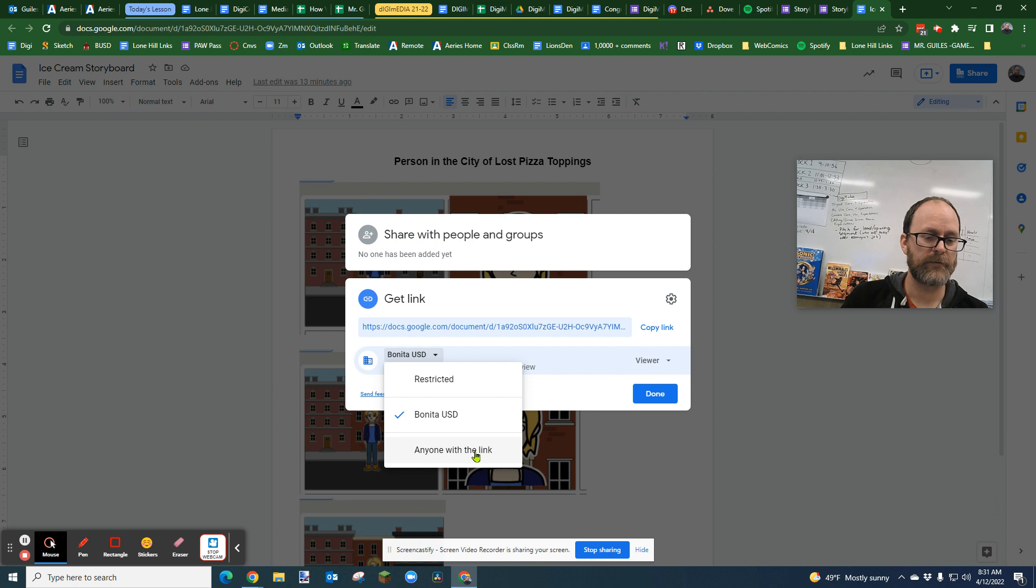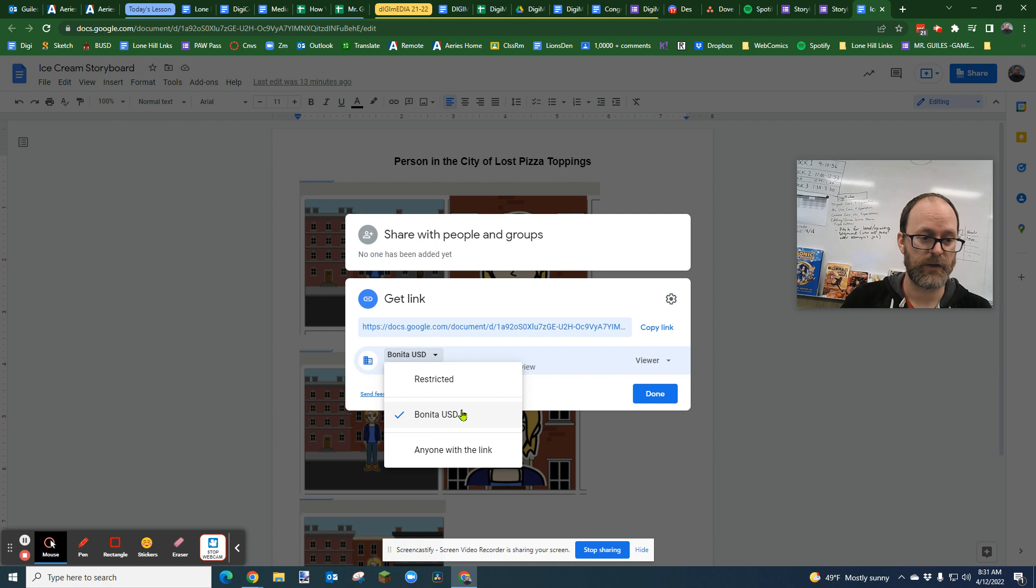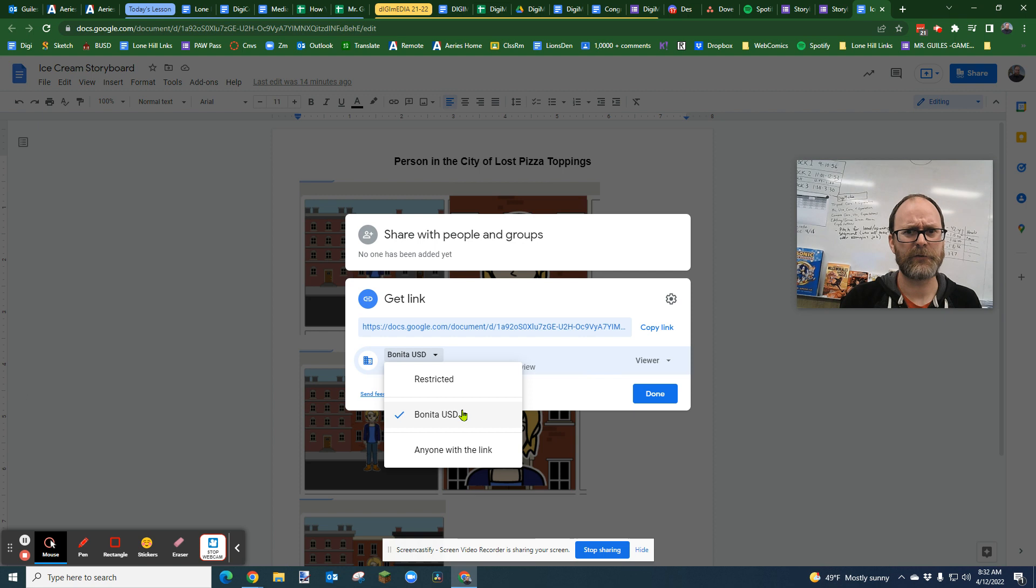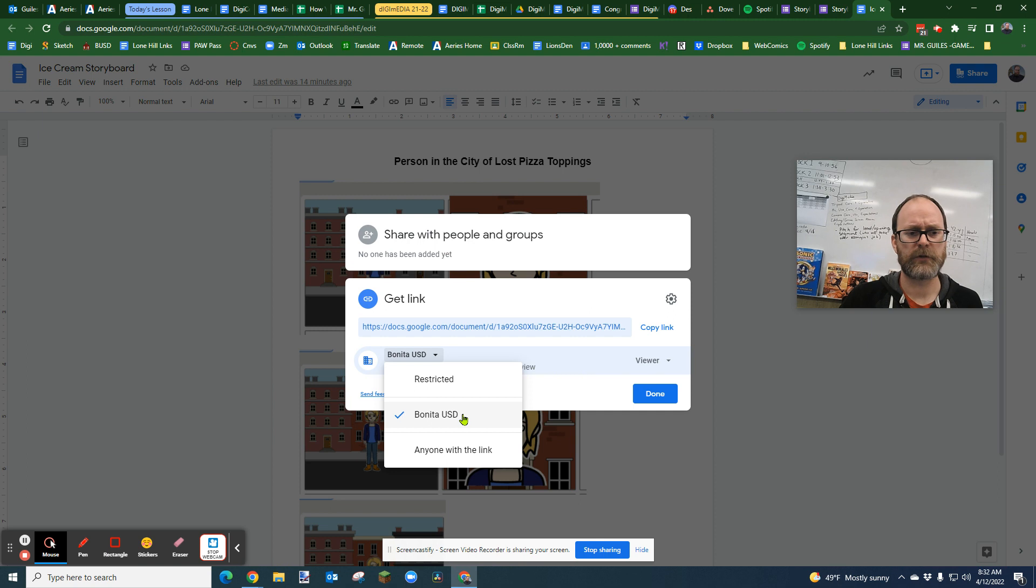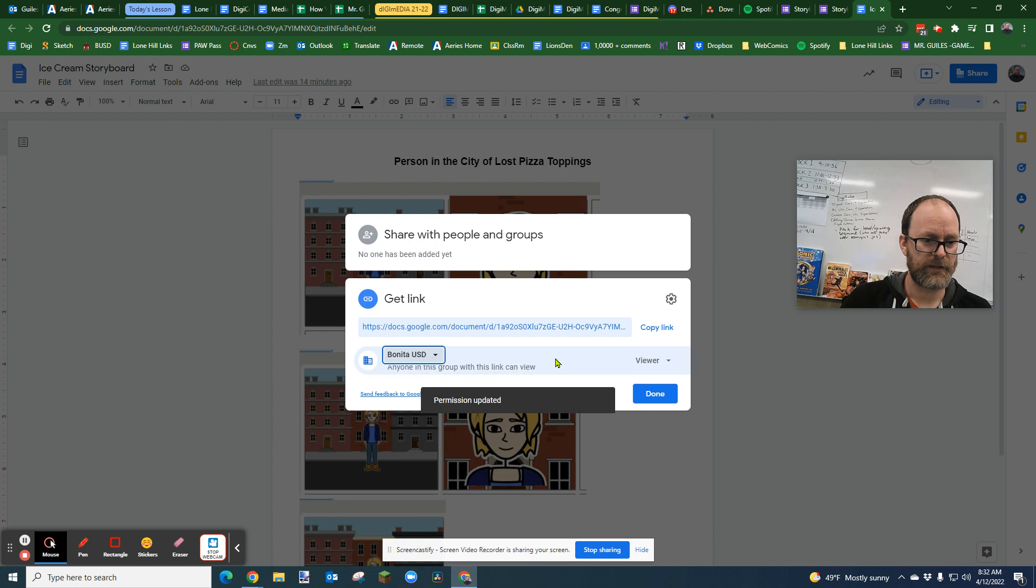You can also make it for anyone on the web. For the purpose of the assignment in my classroom, we're going to select Bonita USD. If you wanted to make something that you shared out with the whole world, just checking with your parents first of course, you could say anyone with the link. So Bonita USD.